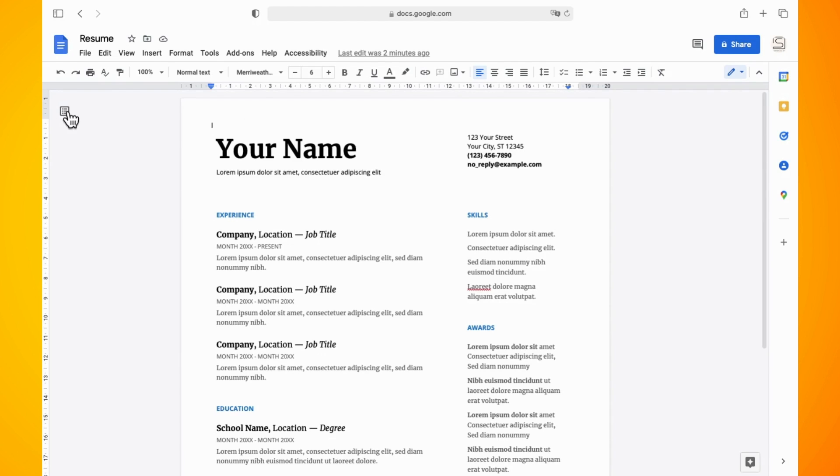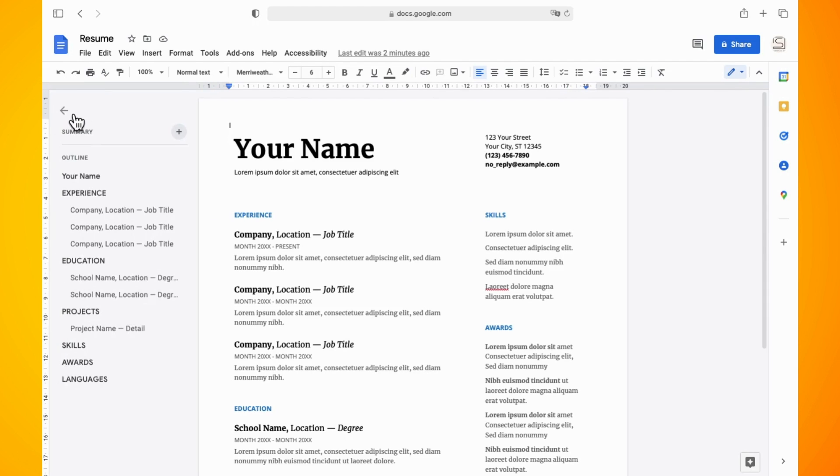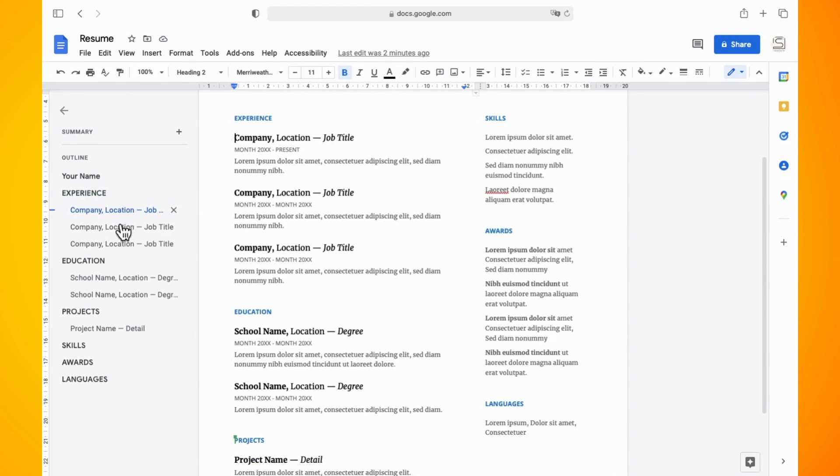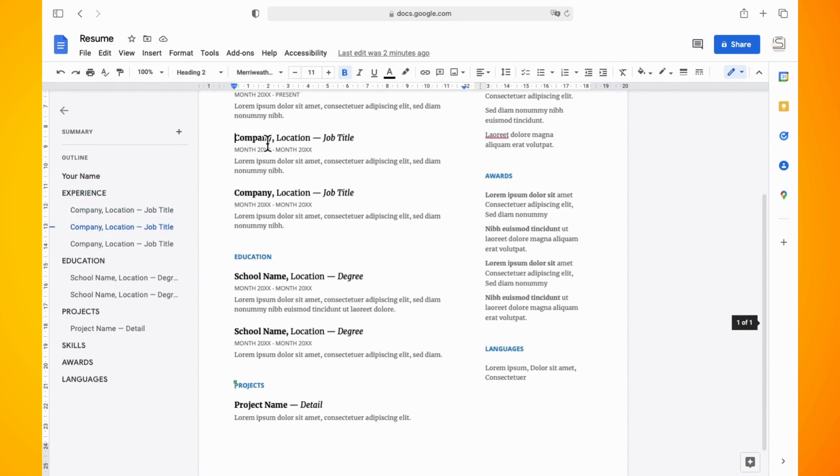Tap on this and now you can see that Google Docs has broke this particular document down into different sections which makes it easier for viewers to get to the information that they need.